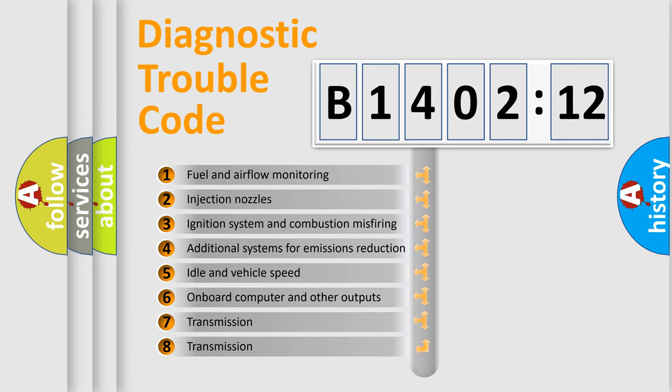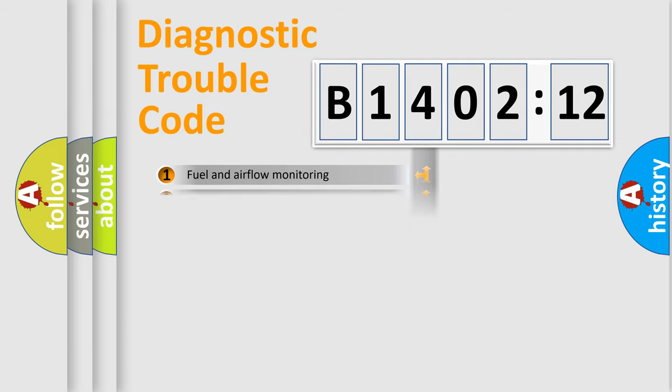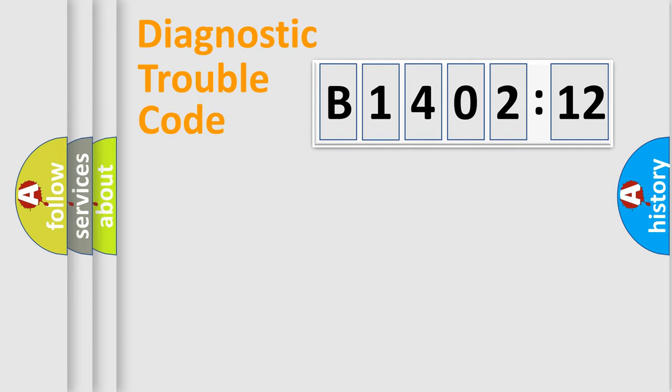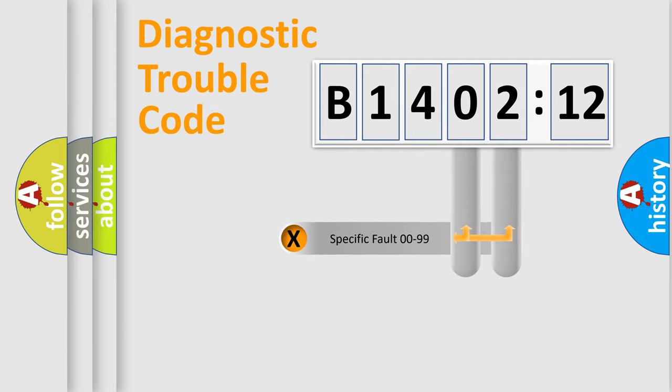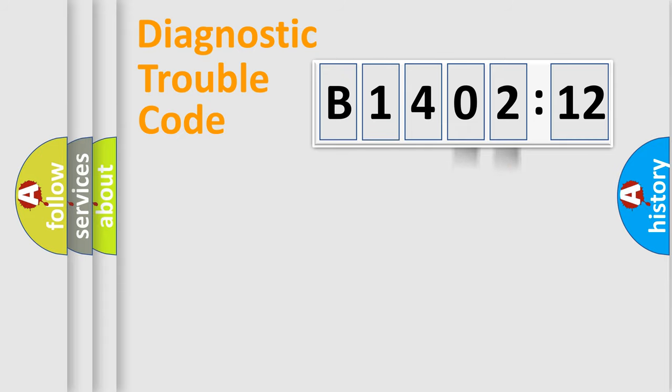The third character specifies a subset of errors. The distribution shown is valid only for the standardized DTC code. Only the last two characters define the specific fault of the group.